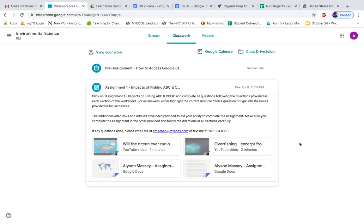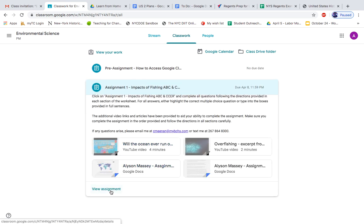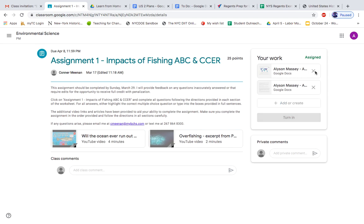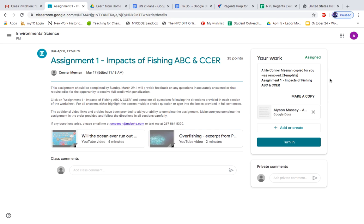We see there are two assignments here. Let's say I go to complete my first assignment. You see over here next to your work, there are X's. Let's say you accidentally — don't do this on purpose — but you accidentally click an X and delete that assignment.